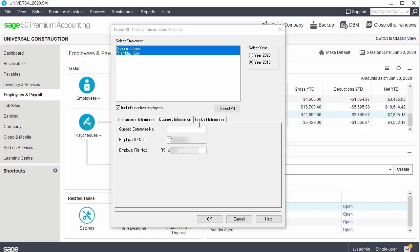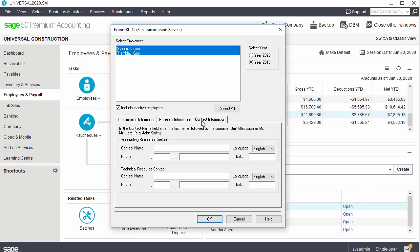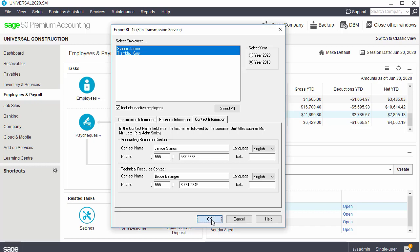In the Contact Information tab, we enter the name and contact information of your company's payroll and technical resource contact persons. Revenue Quebec will use this information to contact your company, if additional information is necessary. After entering the information in all the tabs, click OK.